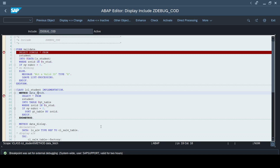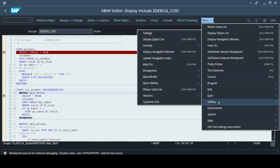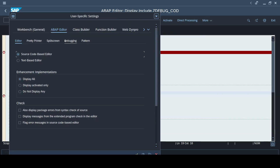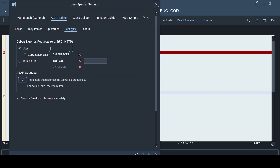But that is not the case in a regular scenario, because most of the time your external user can be different from the back-end user. You will be the back-end developer, but the front-end user who reports the issue will be different. To change the user, you go to More > Utilities > Settings, and under the debugging tab in the editor, you can change the user ID of the external user.